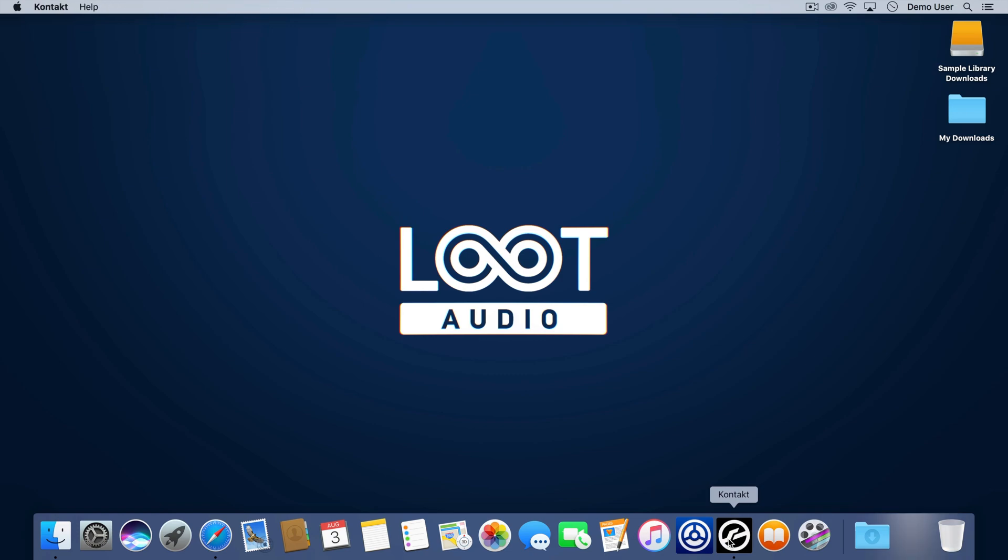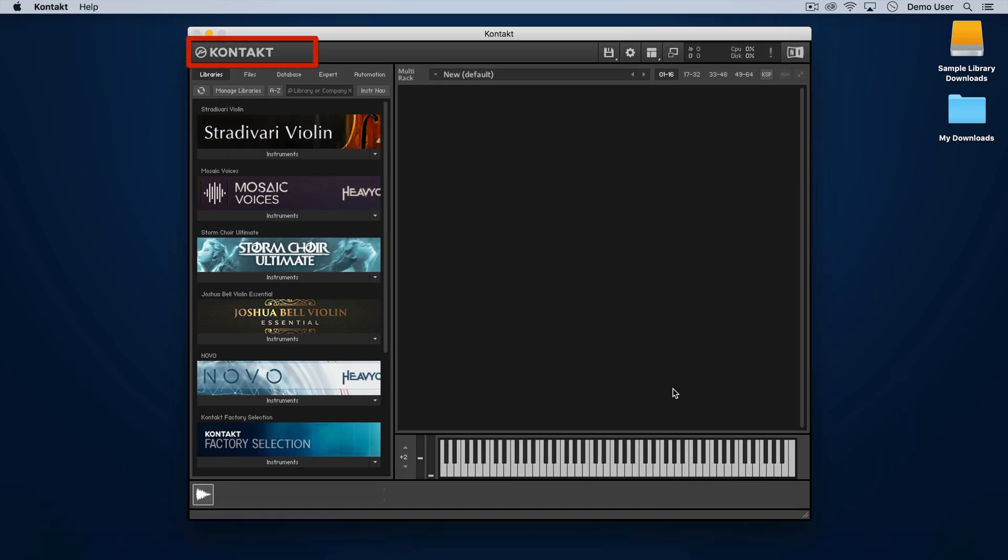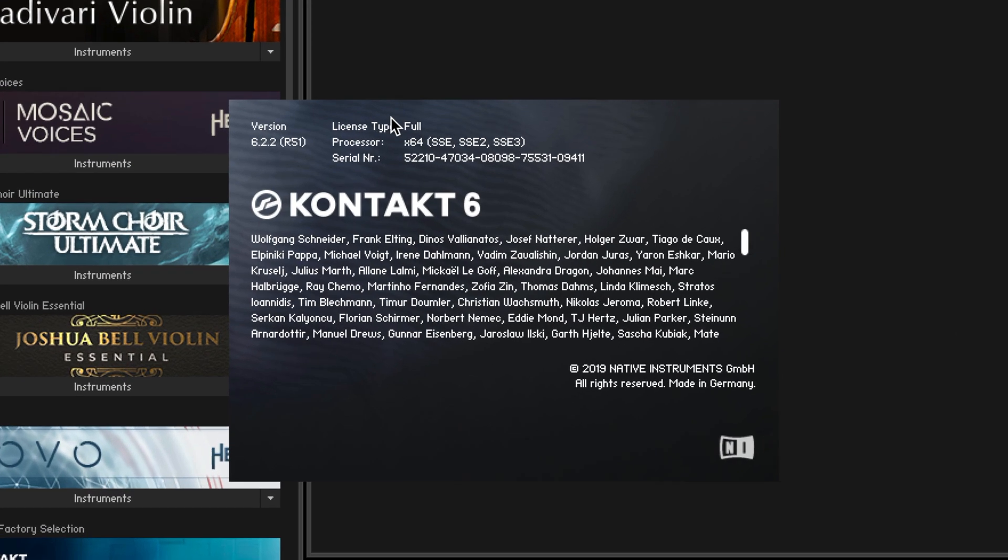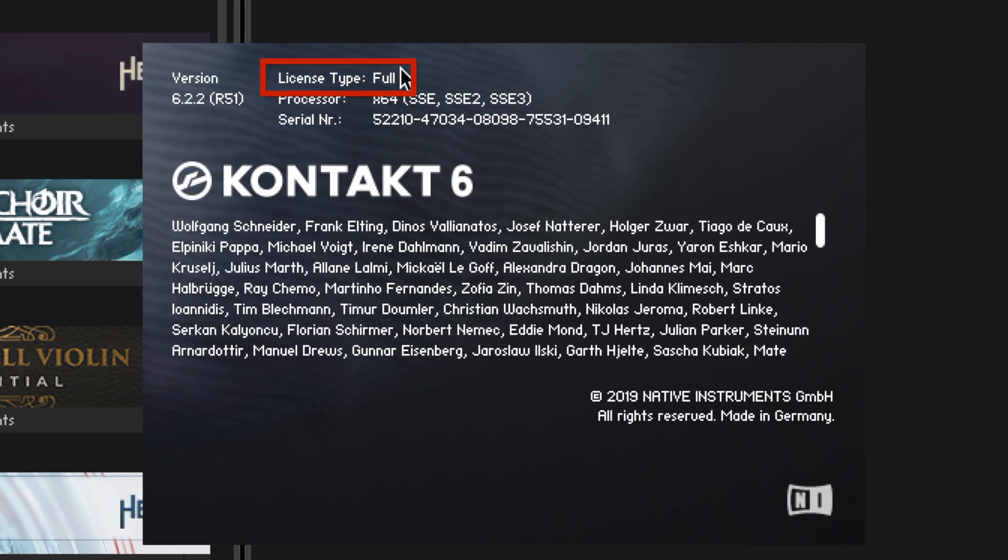You can actually check which flavor of Kontakt you have by opening it up, clicking the Kontakt logo, and checking here where it says license type, either player or full. Over the years Kontakt has gone through many different versions and your own version number will be shown here.